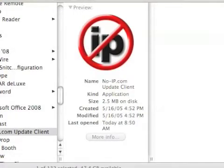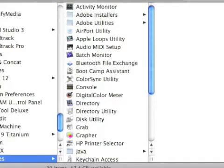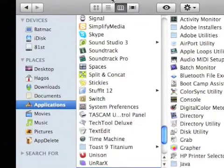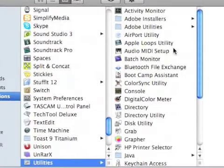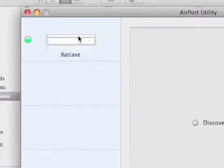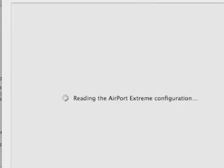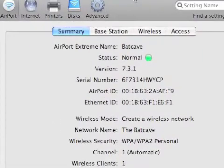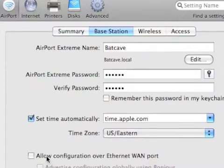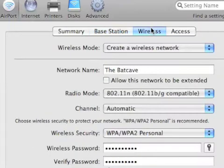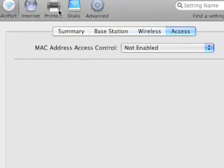Now that No-IP is configured, we need to go to our Airport router. I have an Airport Express. Go to Applications, then Utilities, or press Command+Shift+U, and double-click Airport Utility to open it. It will discover your Airport Express. A lot of other configurations tell you to allow configuration over Ethernet — you do not need to do so. Completely ignore all of that.